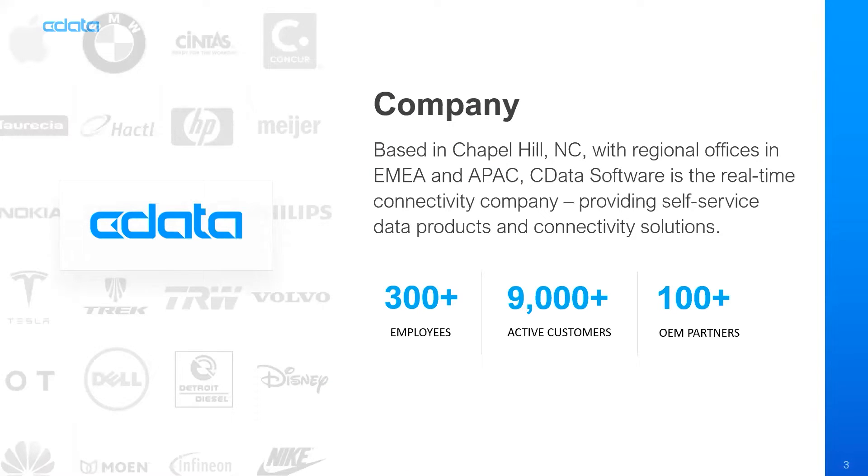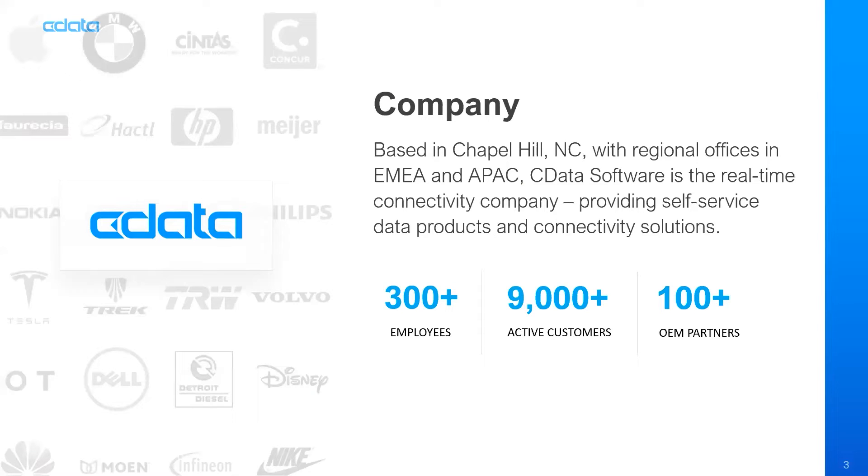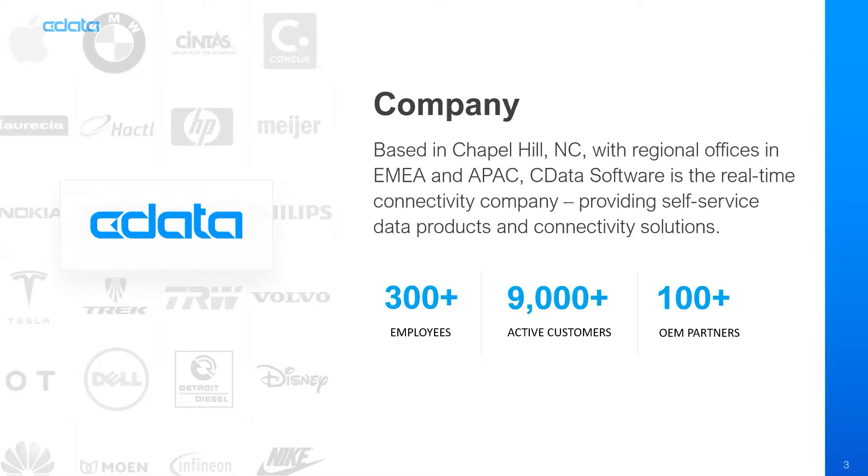CData is the real-time software company for data connectivity. Our self-service data products are universal to live data from hundreds of on-premise and cloud applications. Millions of users from around the world rely on CData to enable advanced analytics and cloud adoption to create a more connected business. CData is based in Chapel Hill, North Carolina with offices in the EMEA regions and APAC regions. We serve over 9,000 active customers and have over 100 OEM customers and partners that use our tools.